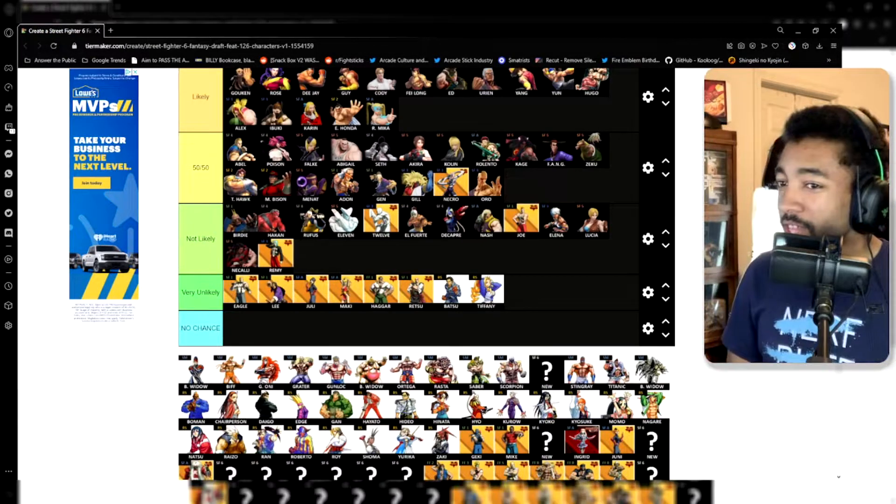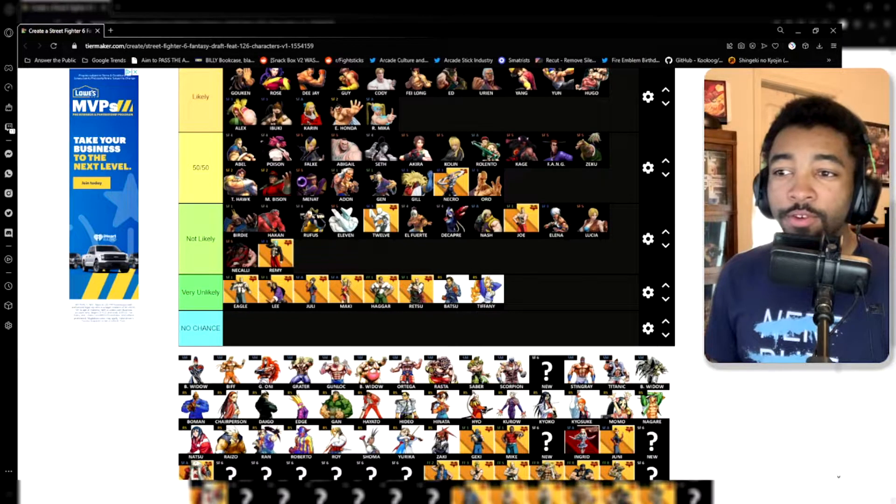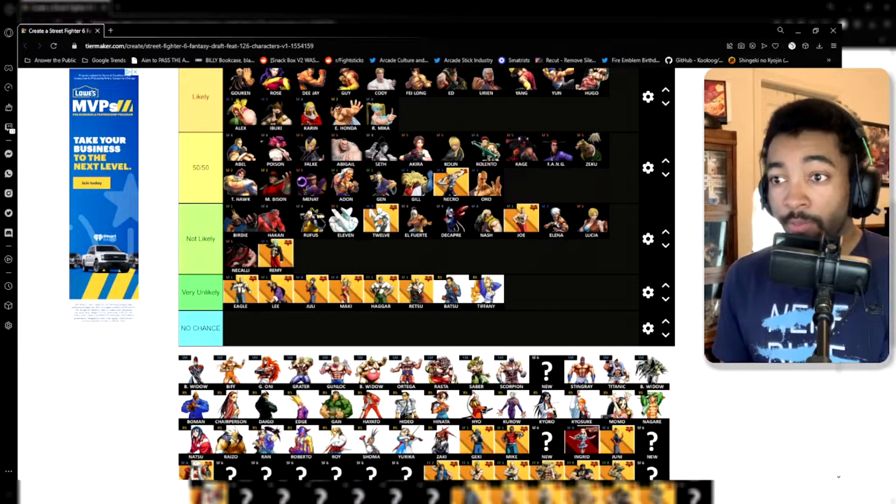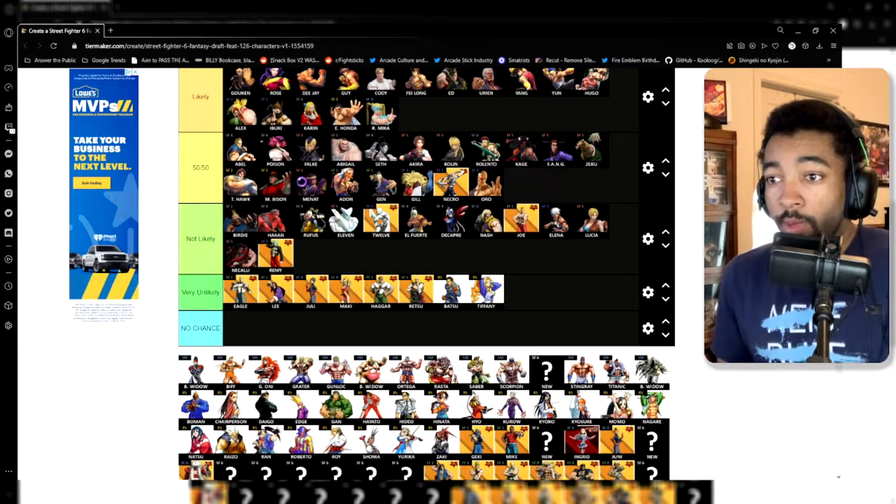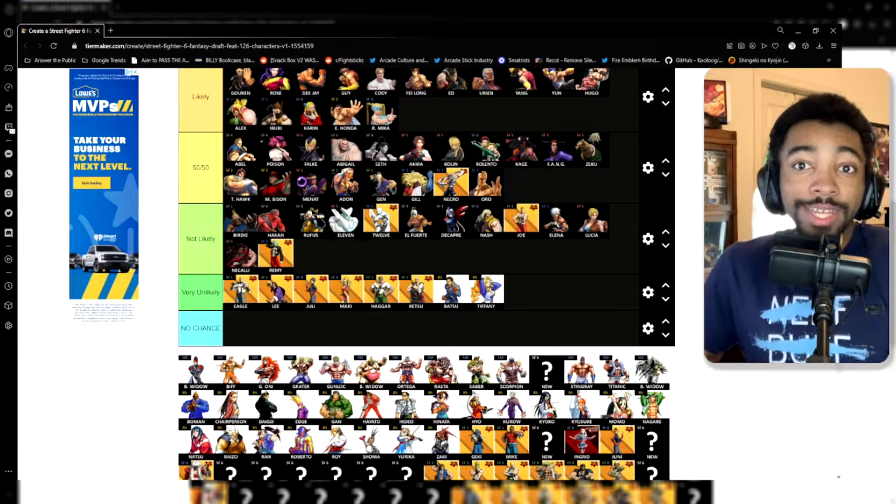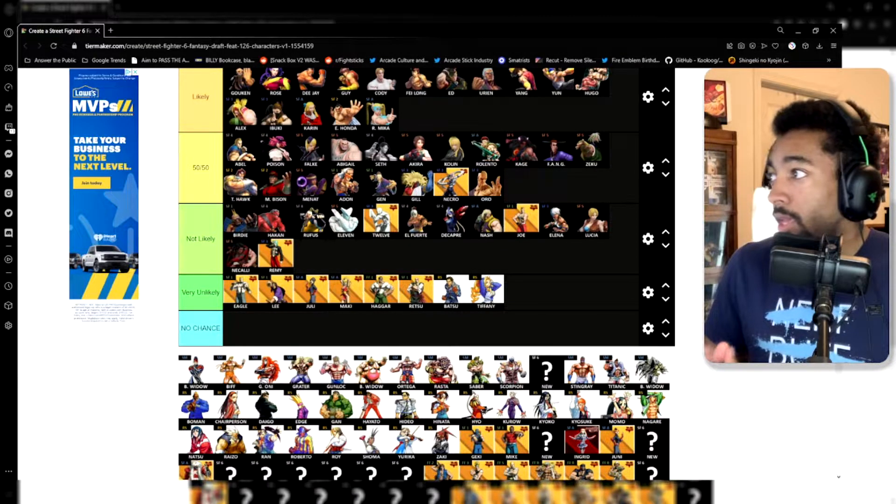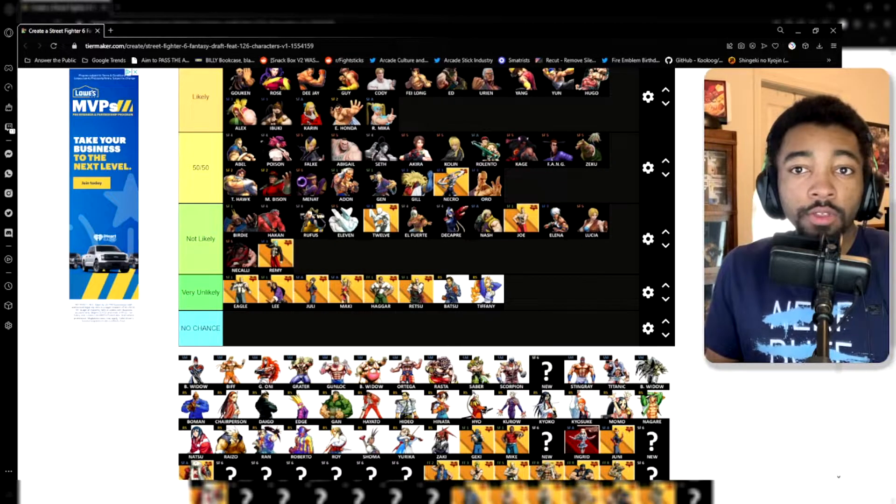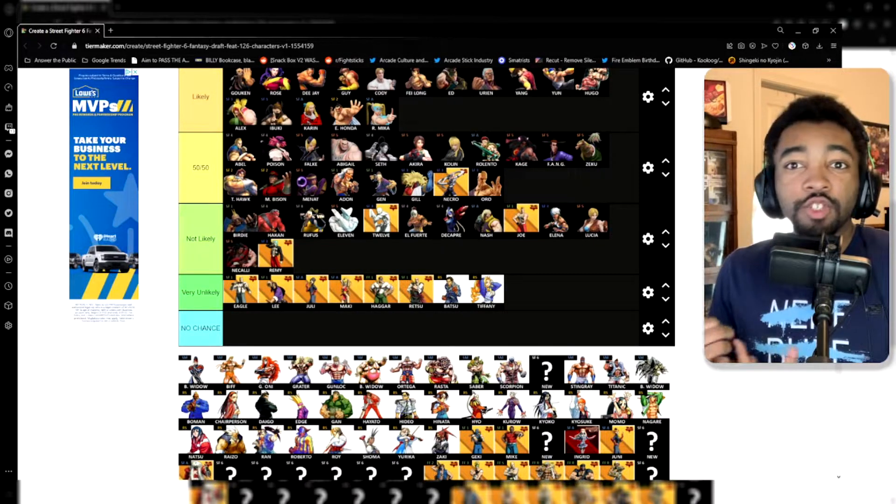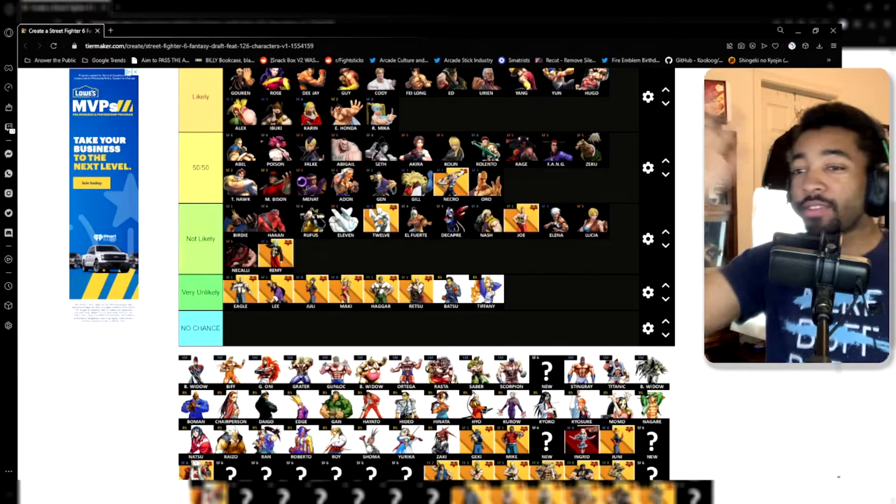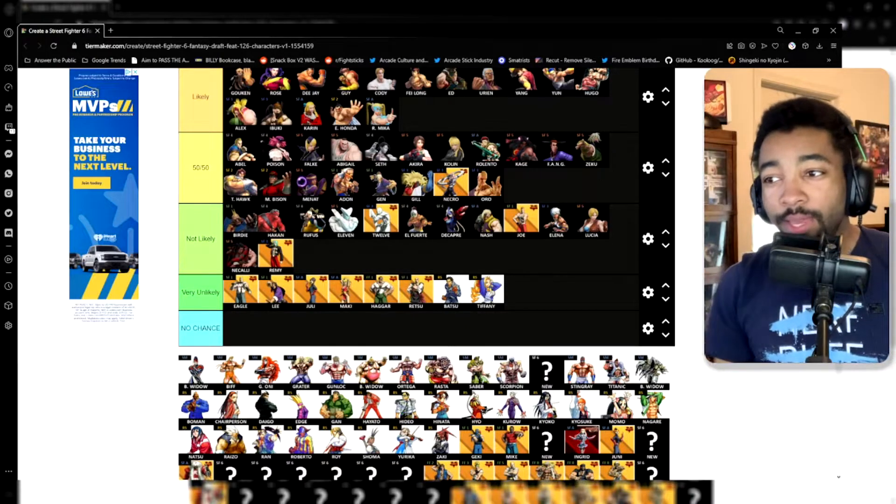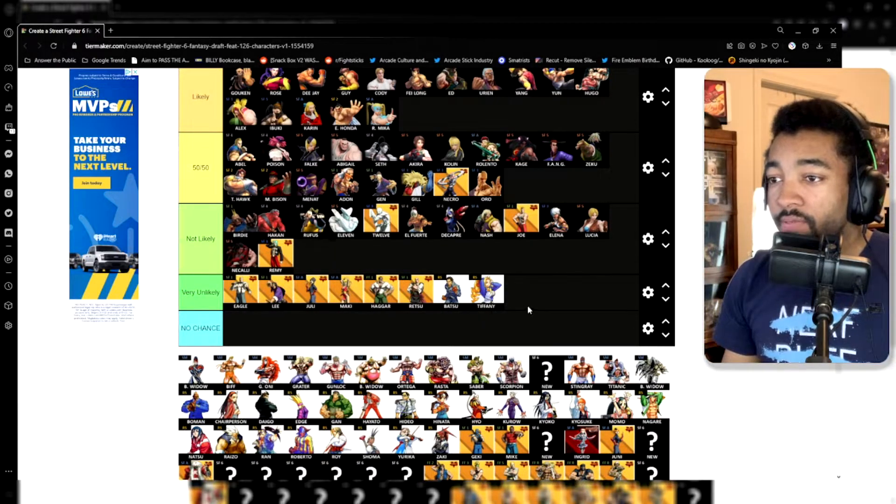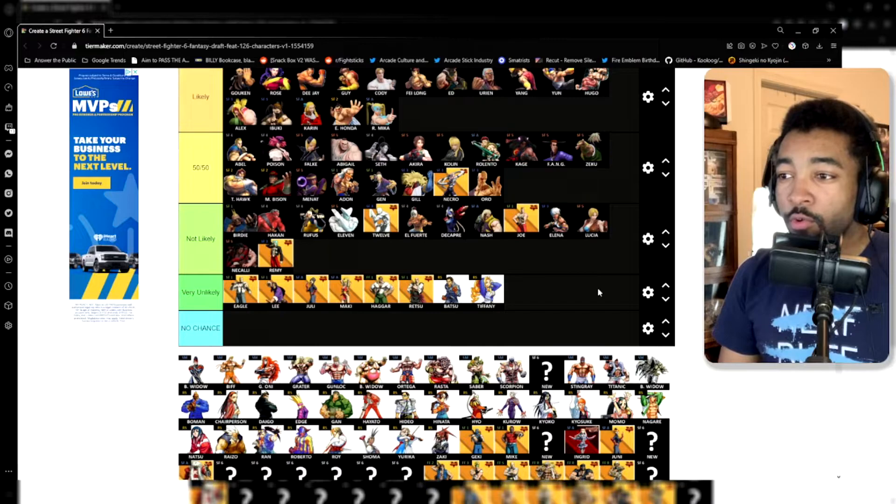Having more characters from Street Fighter 1 be actually playable would be really, really interesting, especially Lee because Lee in accordance to his lore, he's like a mentor to Yun and Yang, and he's also like a drunken fist fighter. Street Fighter does not have a drunken boxer in their video games. It boggles my mind that we don't have one yet. We should have one. So, for that reason alone, I want Lee to be in the game. And then Batsu and Tiffany, I just like Rival Schools. Rival Schools is cool.